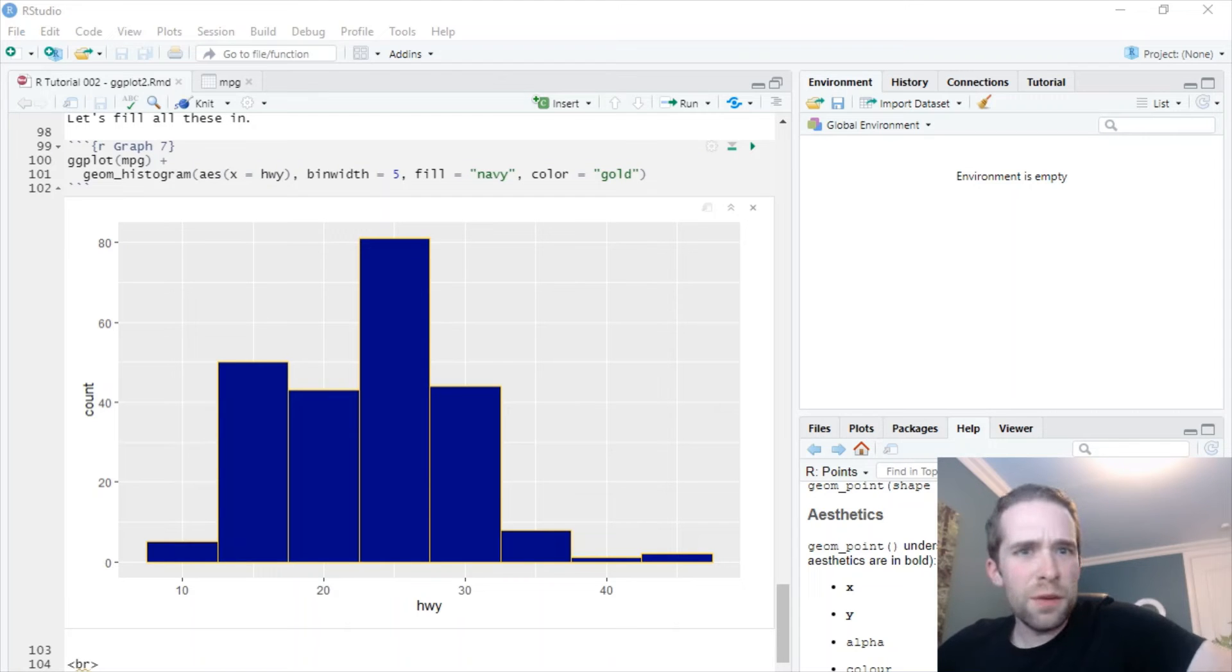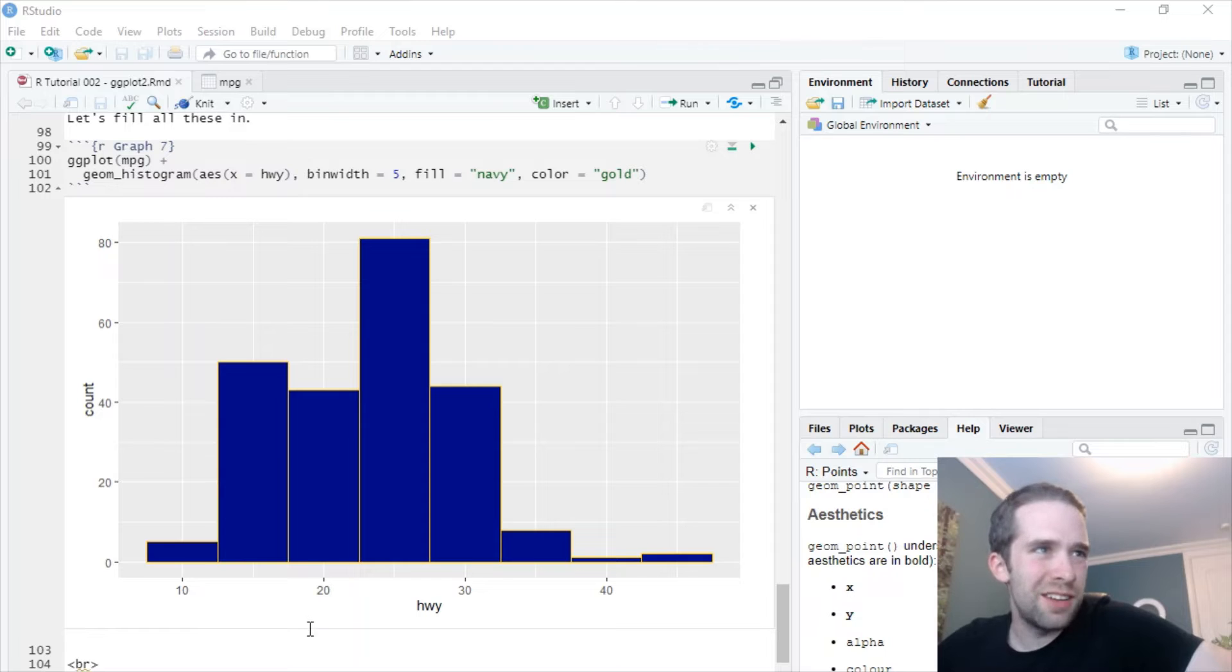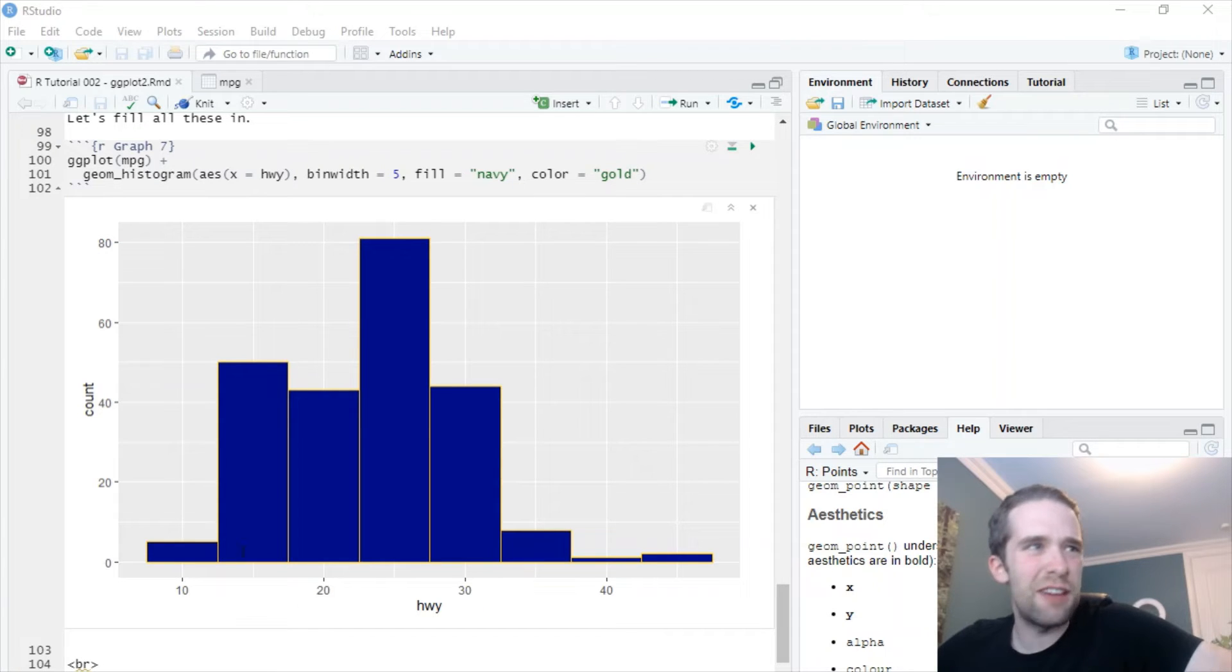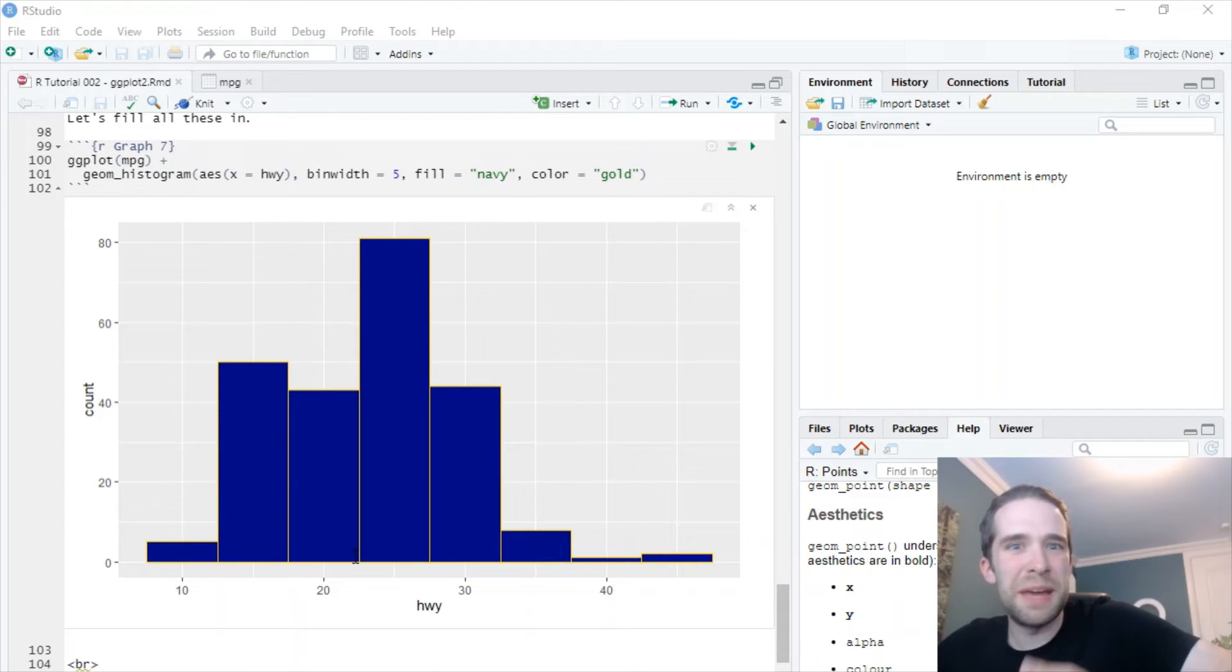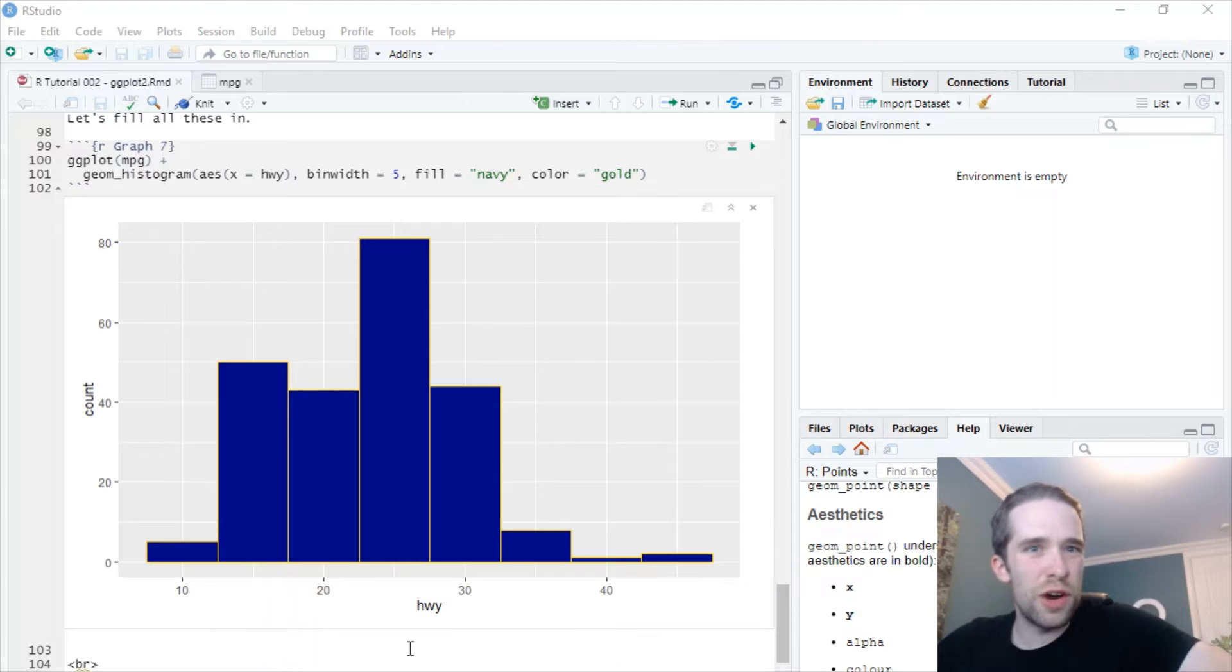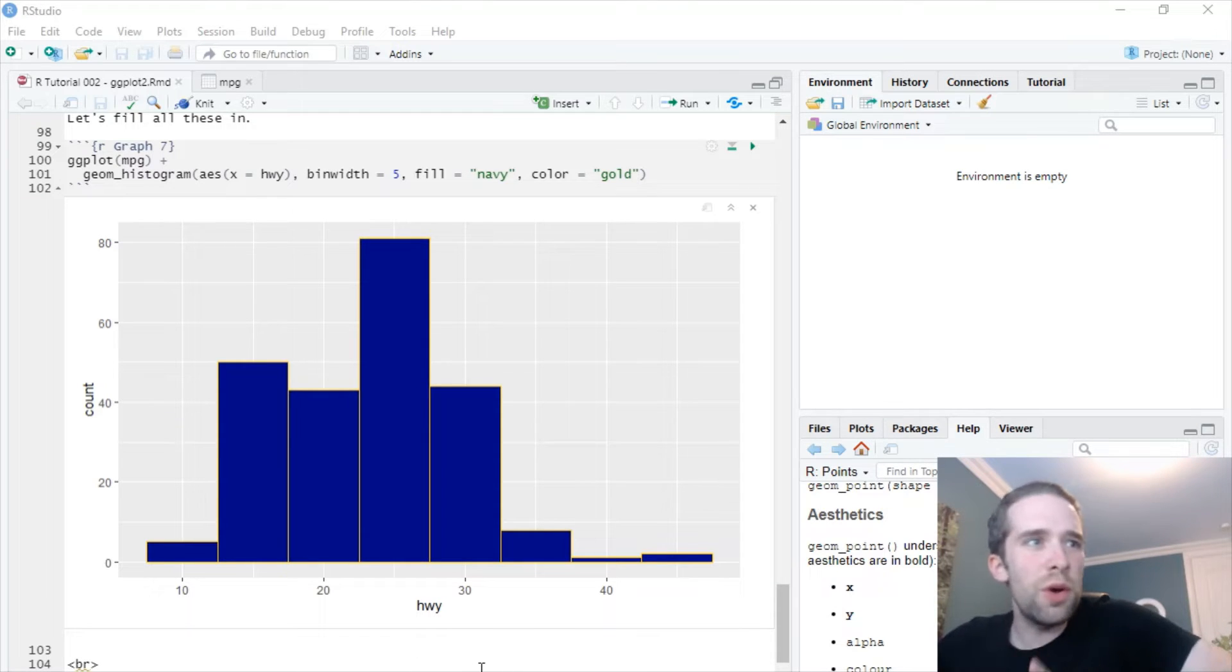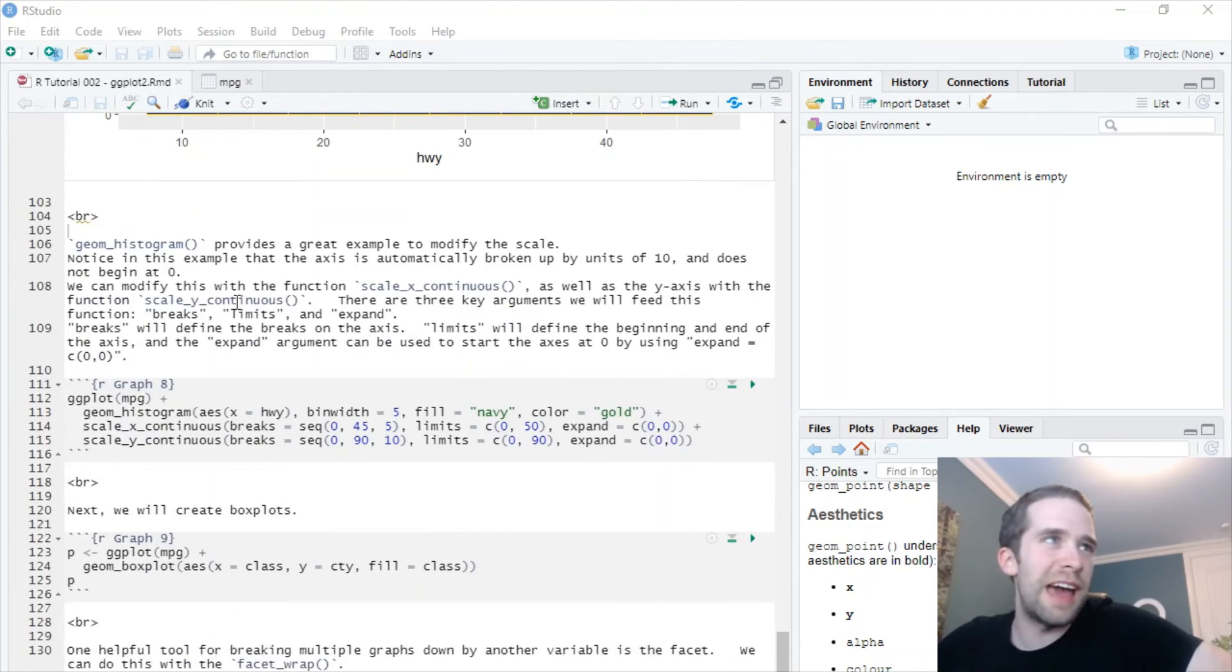Even though this graph looks a lot better, there are still some things to it that I'm not a huge fan of. First of all, the x-axis, it automatically has breaks in units of 10. Now it did that automatically even though the bin width is 5, but I don't like this. I'd rather the axis have breaks in units of 5. And also, not only does this graph not begin at the origin 0, 0, 0 isn't even included on the x-axis. So we want to fix all these things. And this is a great example to modify the scale of this graph.